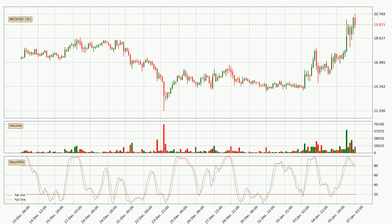In general, the larger time frames have a greater impact on the price, so please remember that when we display different time frames with different indicators. Also the shorter time frames are only representative for short-term trading.